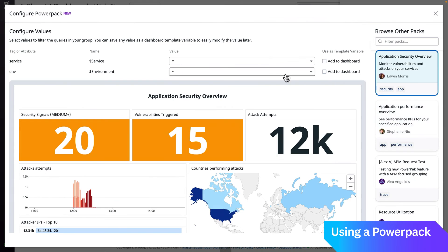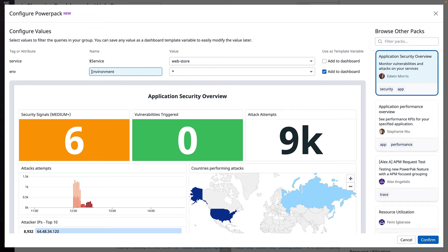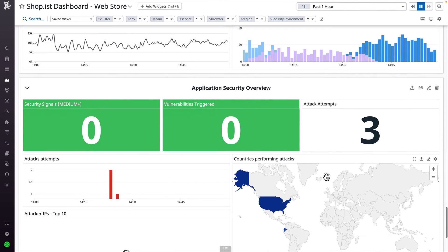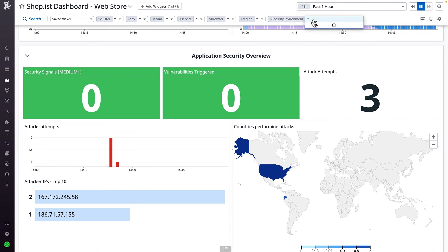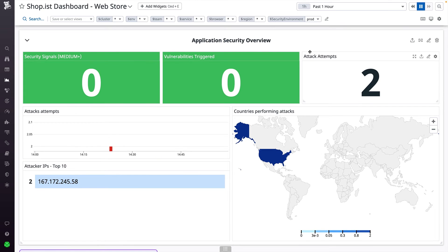They can use the live preview to check that there's data flowing through. The service owner can also choose to add certain variables, like environment, to their dashboard directly as a dynamic filter. Once the service owner adds this group to their dashboard, they instantly get a view into their service's application security posture without having to learn the right metrics to monitor. Power Packs makes it easy for organizations to maintain dashboarding best practices and efficiently scale monitoring expertise. Get started with Power Packs by opening the widget tray on your dashboard using Control or Command-E. Datadog provides a set of pre-configured Power Packs out of the box, so anyone can get started building powerful dashboards with just a few clicks.